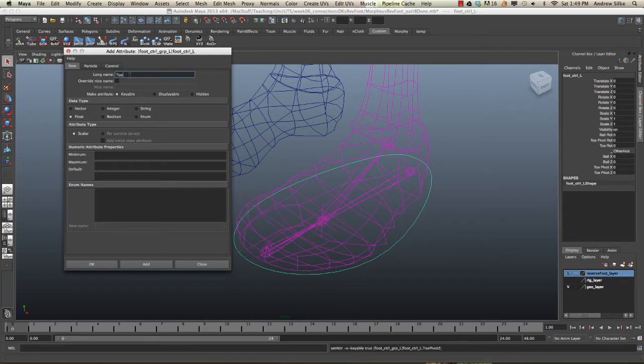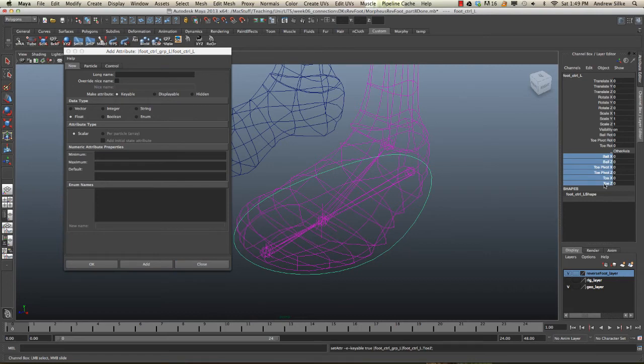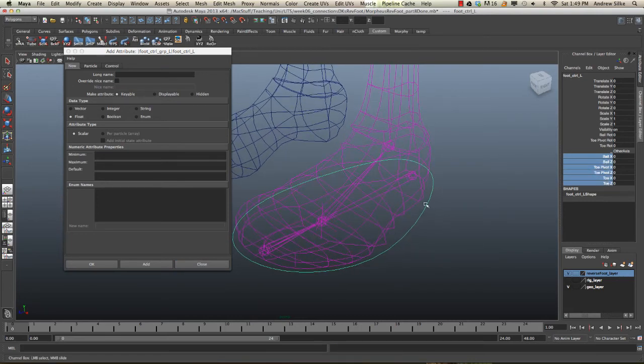So now we've got all these other axes that the animator might want to use for whatever reason. Let's now hook those up. This is very straightforward.